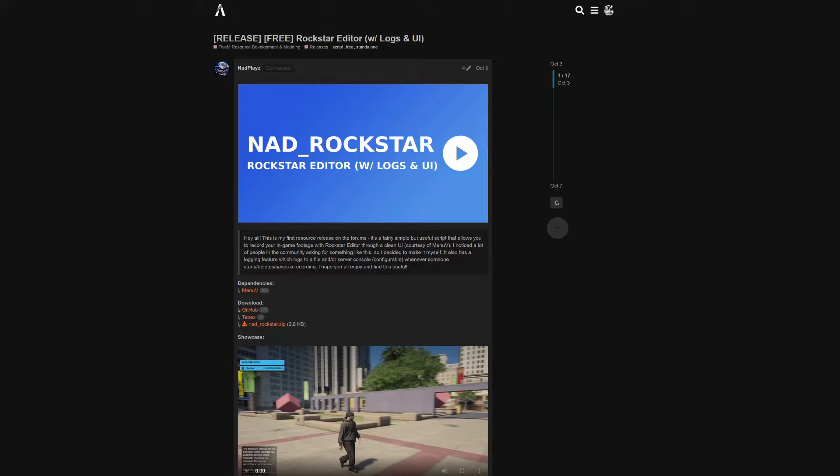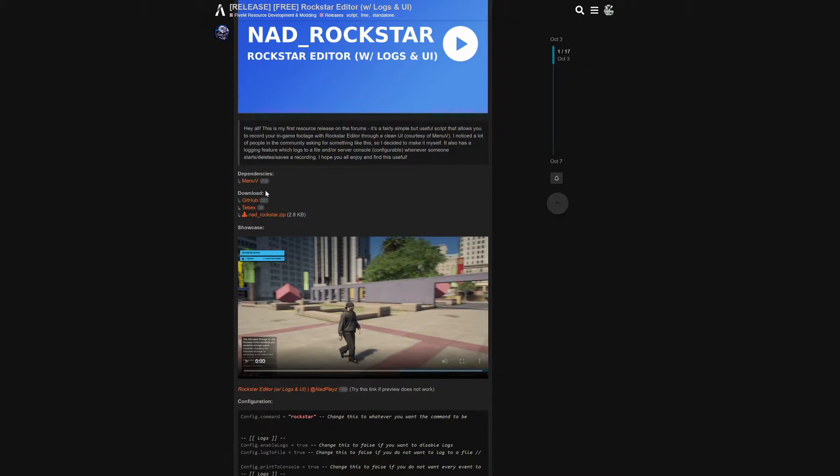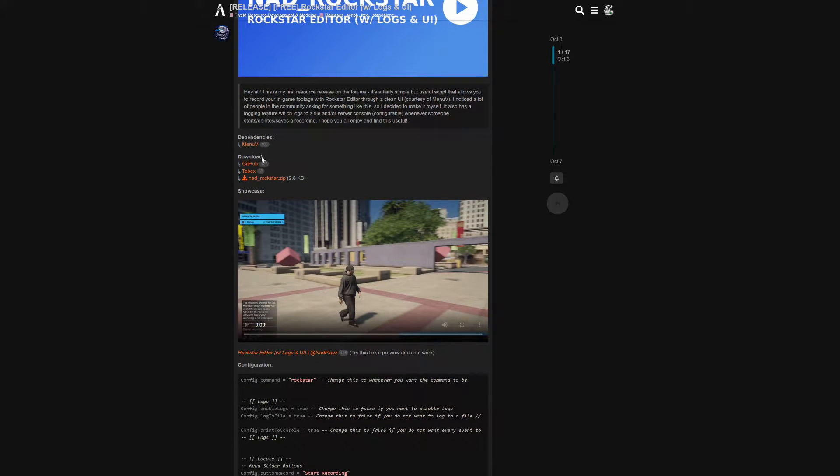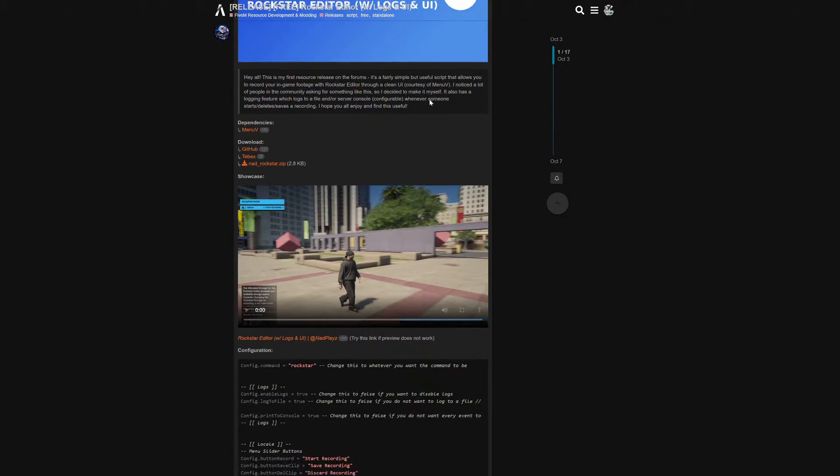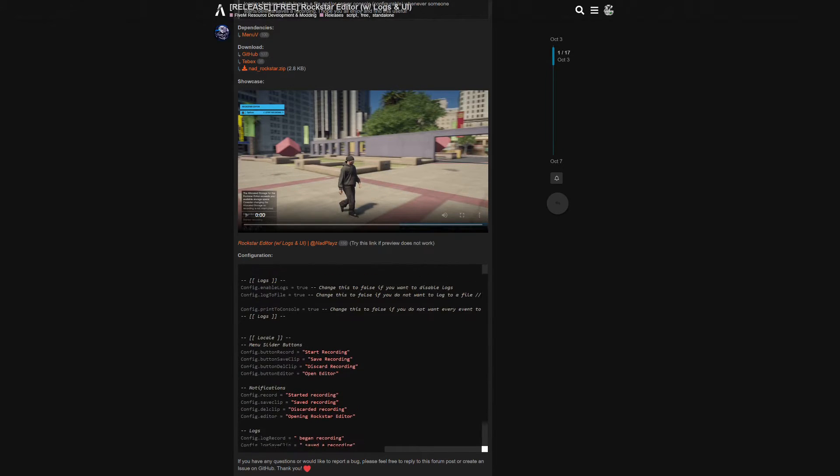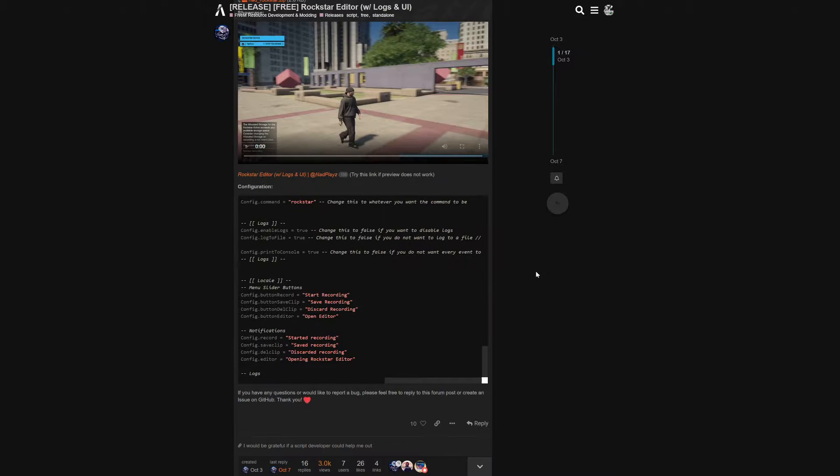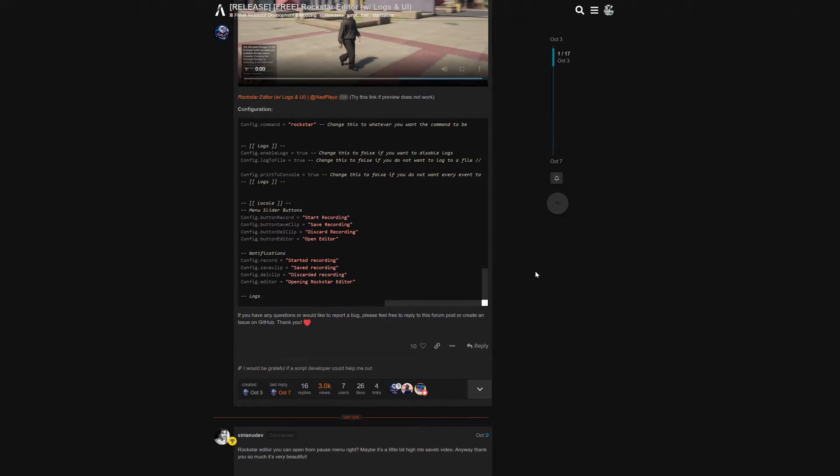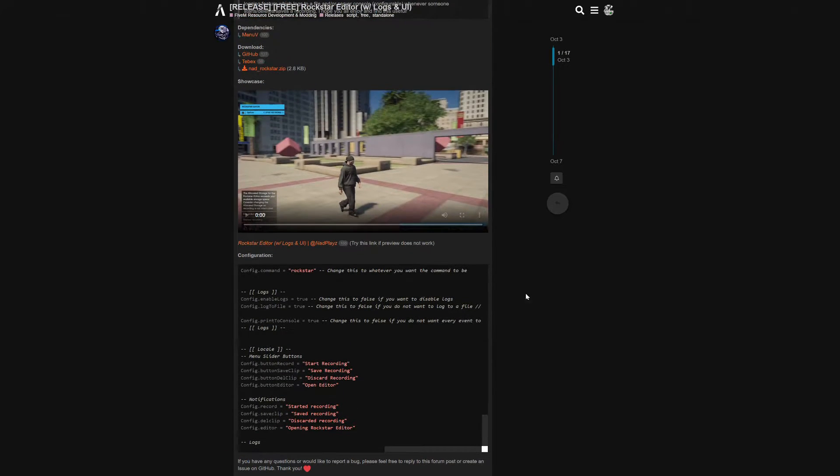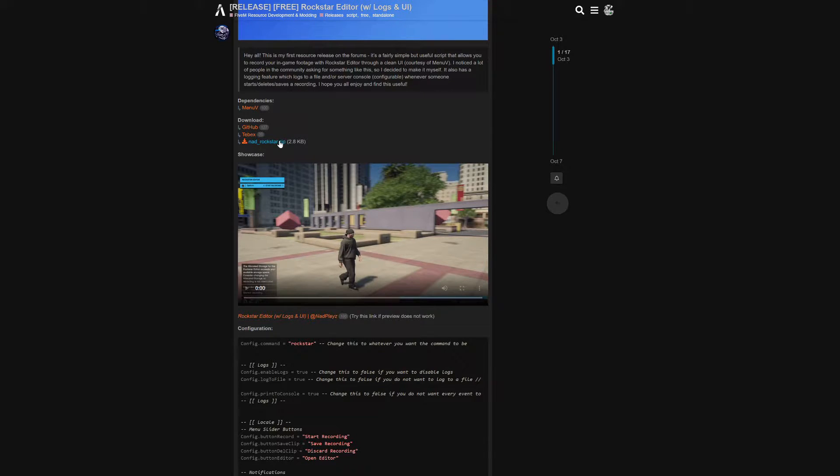When you get down to this page, you can read the description. They have some important links right here as well, and there are some configurations that you can make to it. When you're done reading all this information, what you want to do is select the NAD Rockstar zip in order to download it.